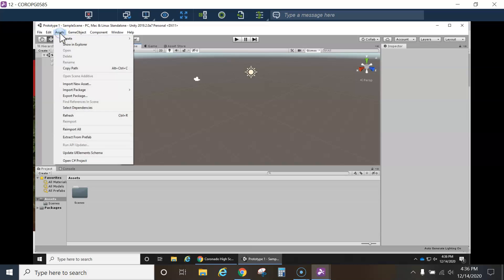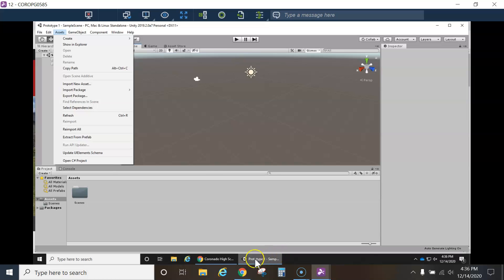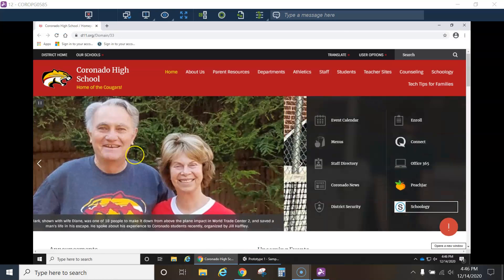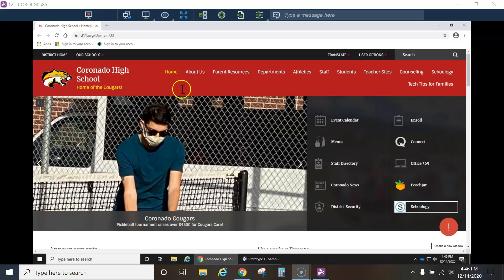Typically we go to assets, import package, but we can't do that yet because we haven't downloaded the package. So first I'm going to show you how to download the files from Mr. Grabowski's OneDrive. That's mine, my OneDrive.